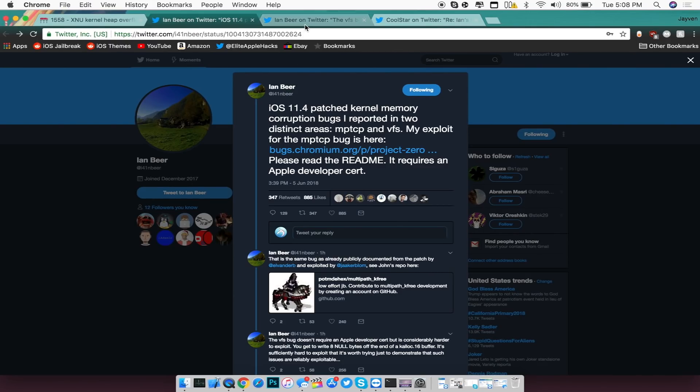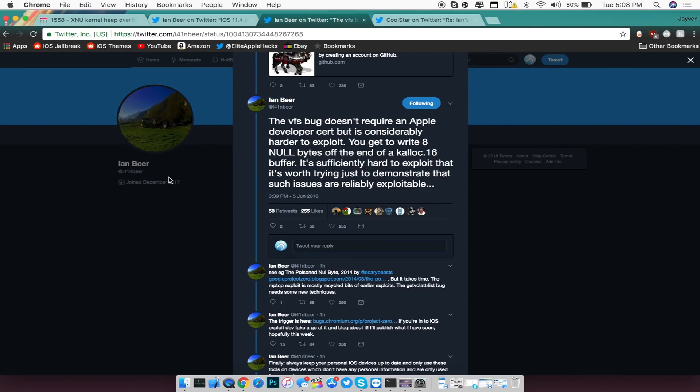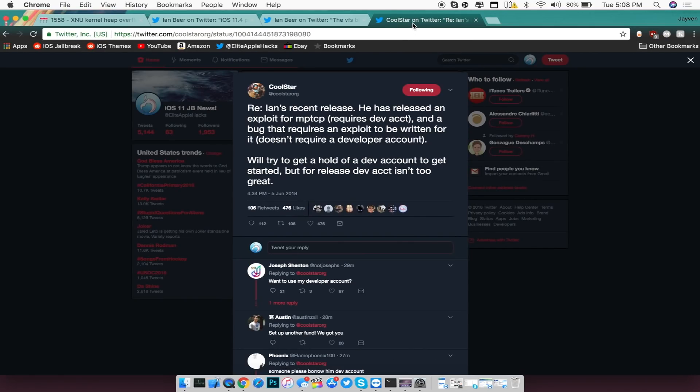Now the next thing that he did say is the fact that his other bug, the VFS bug which he mentioned in this tweet, does not require an Apple certificate but it's harder to use as an exploit. Now Coolstar on the other hand, which will be the person who is making this jailbreak and tying all these exploits together, will actually be using a developer account first before he gets started with the one that does not use a developer account because it is harder.